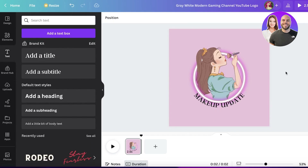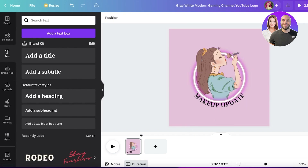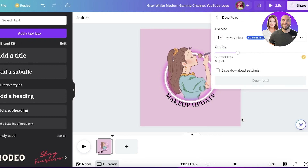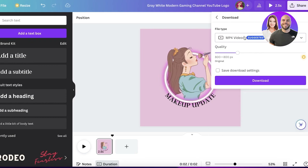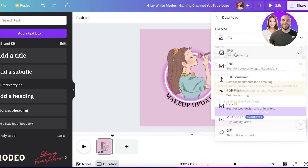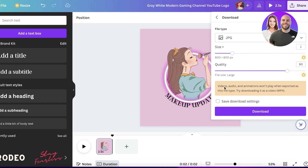Just like that, your logo is ready! Once it's done, click 'Share' on the top right, then click 'Download,' and choose PNG or JPEG. Then you can upload it directly onto YouTube. I also have a few more tips and tricks to make your logo even better.